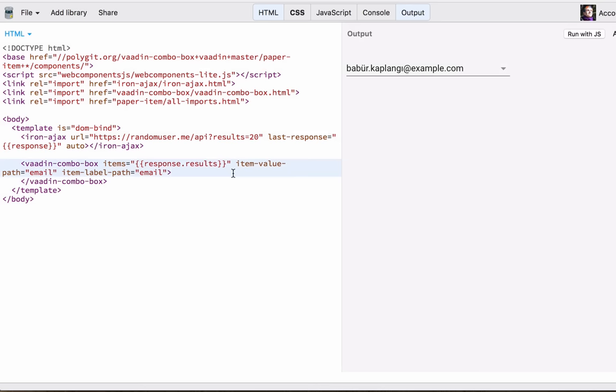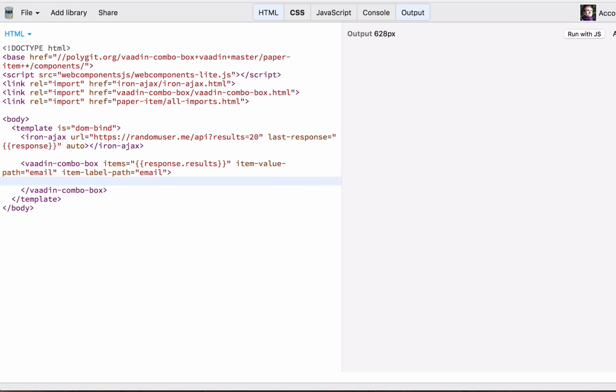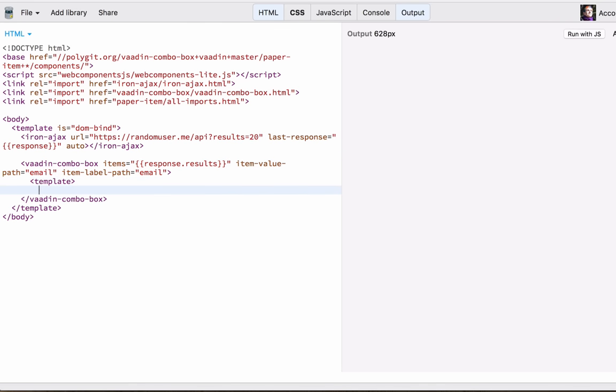To use custom templates, we first create a template tag and in here we can display the first and last names using data binding.